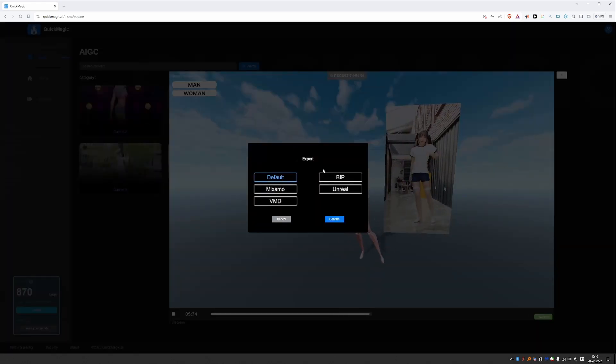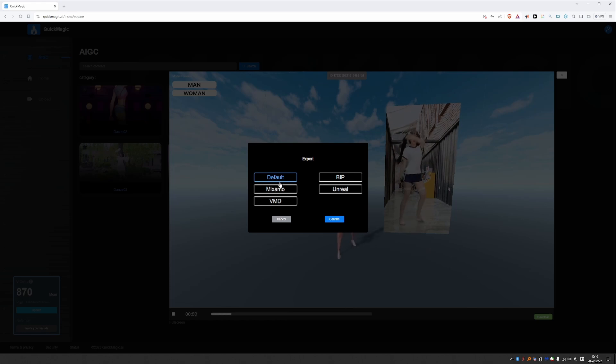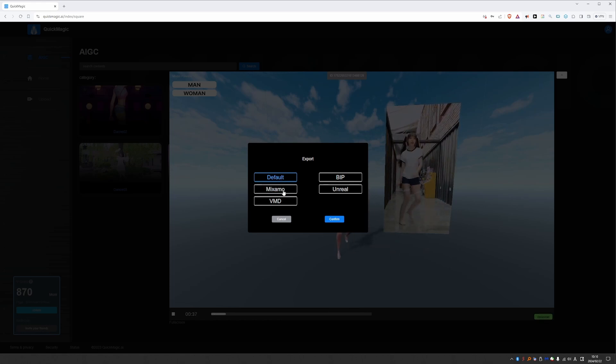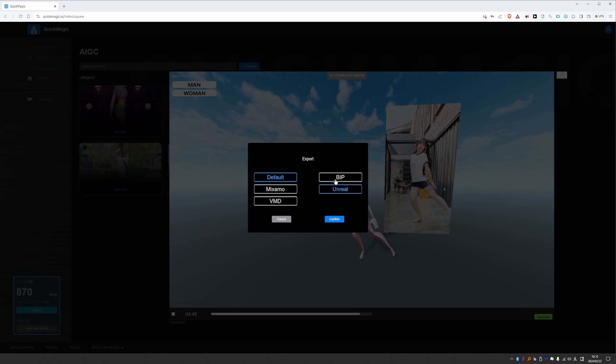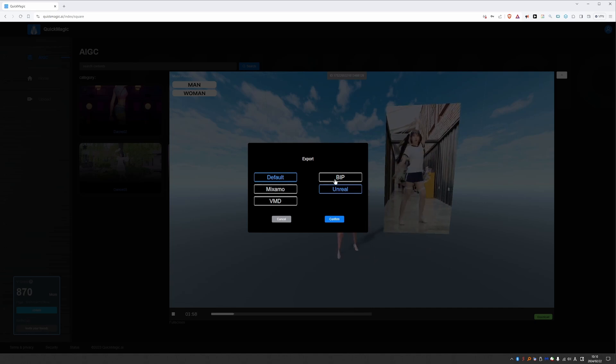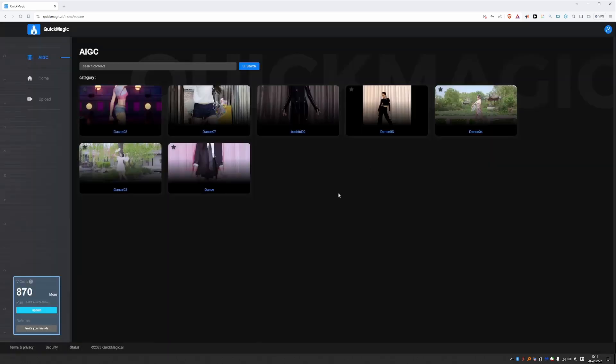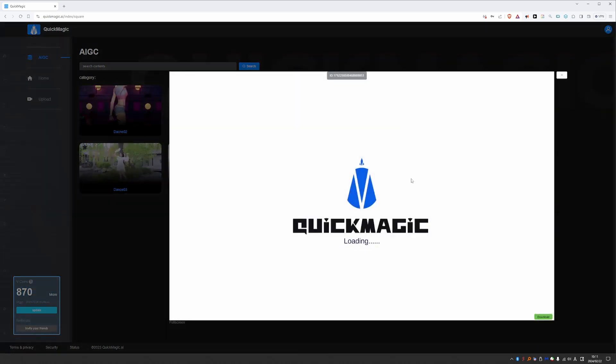And down here you can download your action. And it will give you a bunch of options. The default skeleton of QuickMagic, Mixamo which is another popular option, Unreal, BIP if you're a Max user, and VMD which I'm not familiar with. Okay so feel free to explore here.